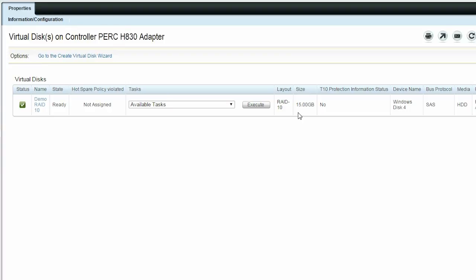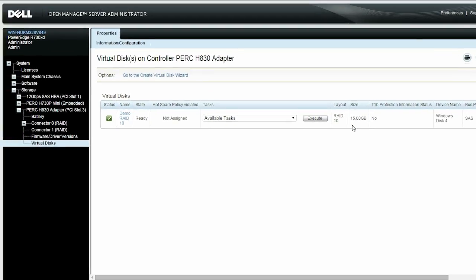You can now view the revised virtual disk capacity in the Size column. You can also browse the storage dashboard and click Check Alert Log to view the logs for the operation that was completed.